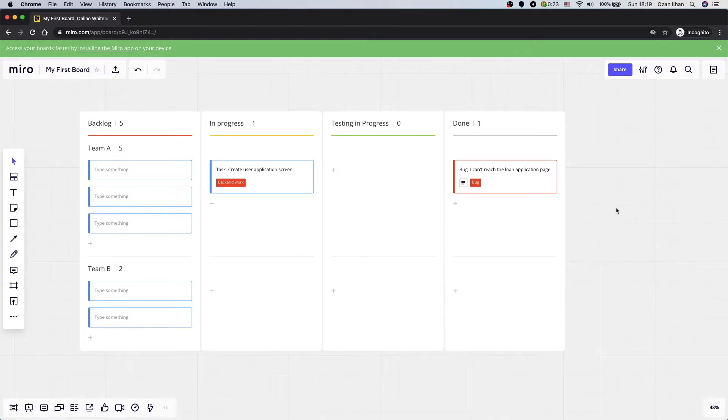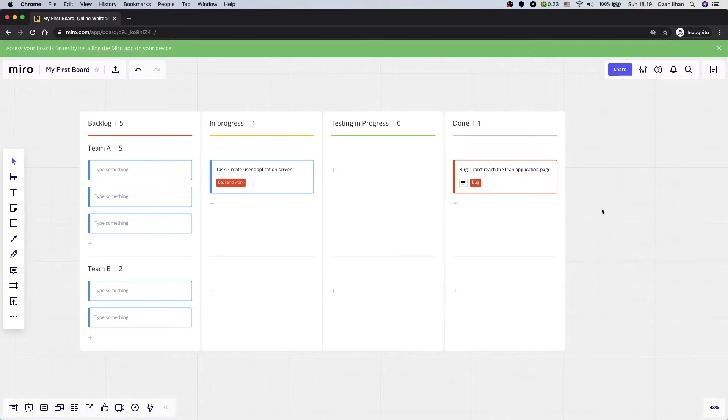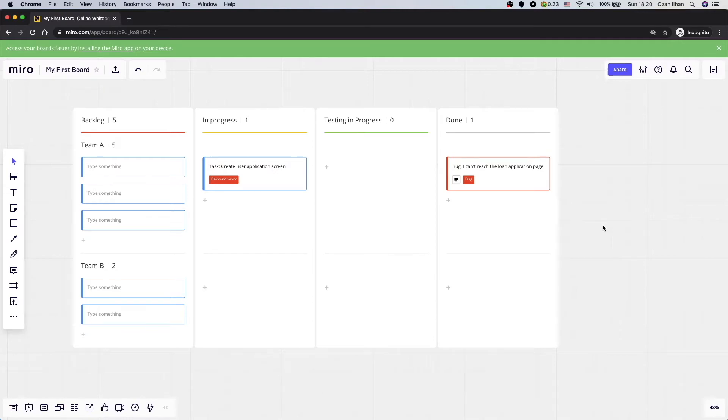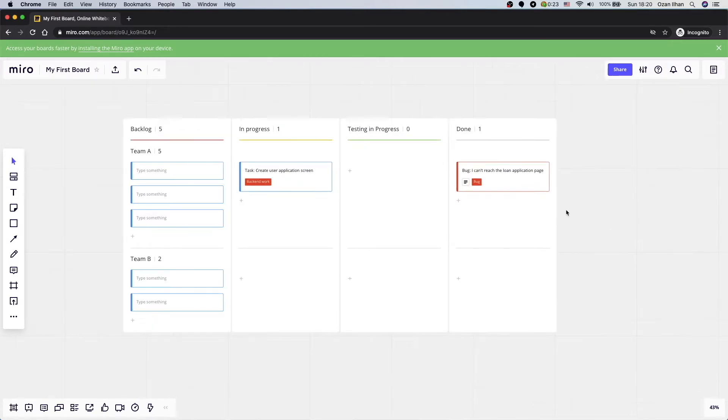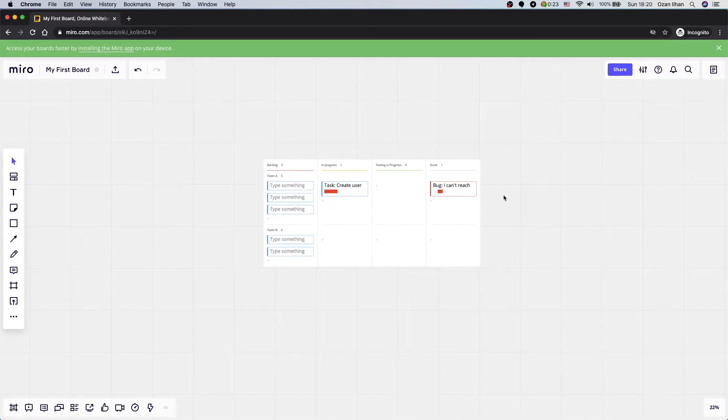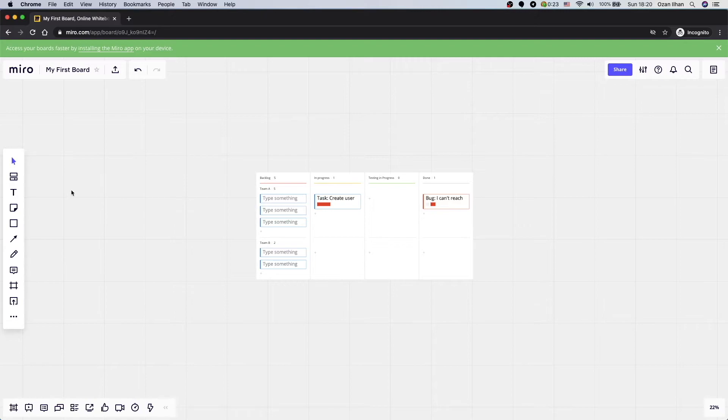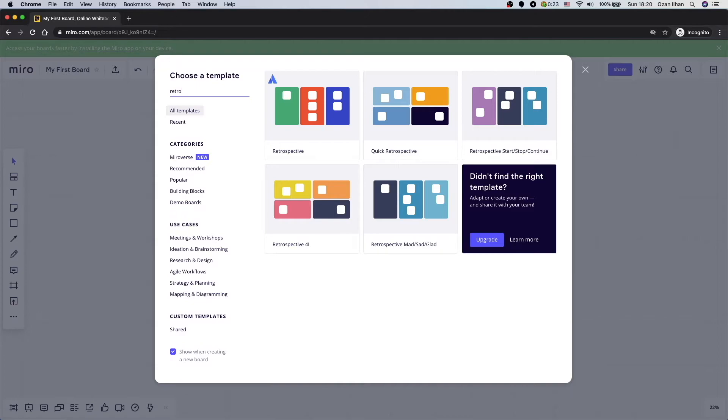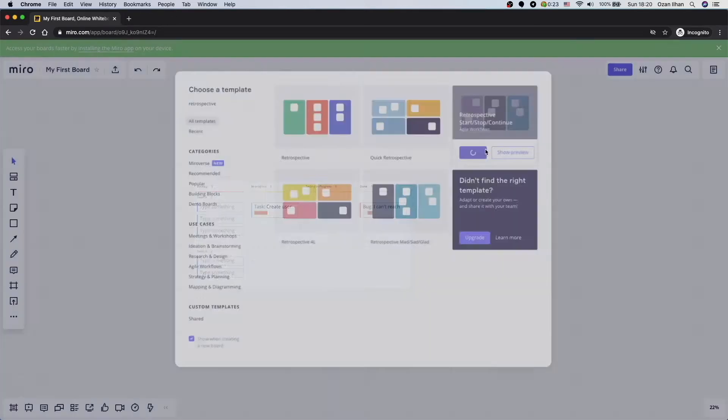As you can see, that is really simple. I use this part mostly if my company has a hackathon. And my hackathon team use this part to collaborate because we have a short time and it's really easy to use it. Let's see some other templates too. So I'm just zooming out. I click templates. And this time let's check retrospective. I click add.